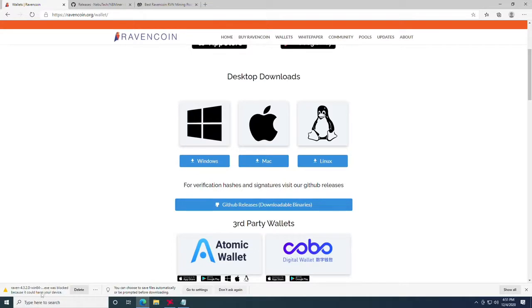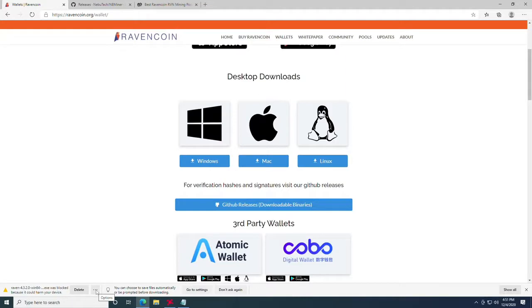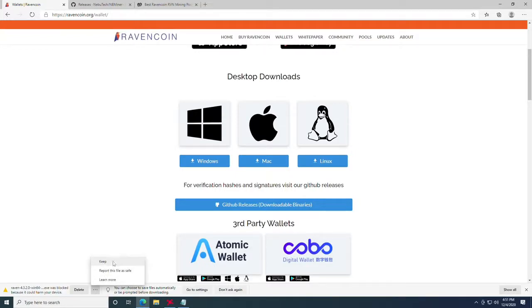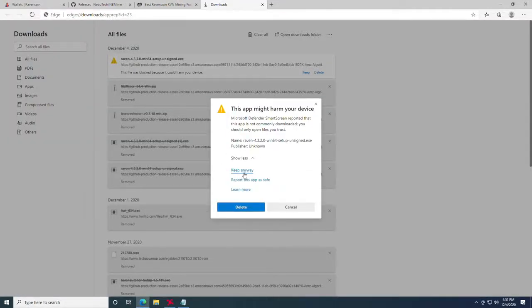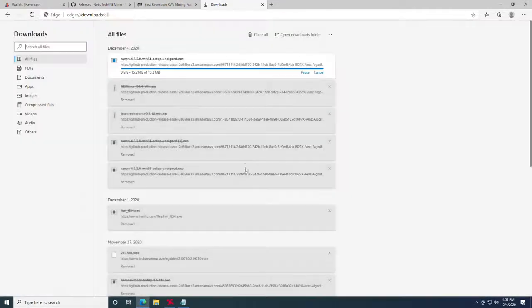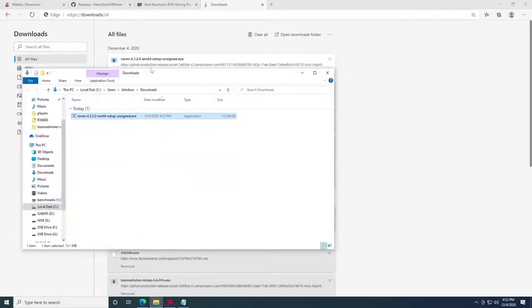Once downloaded it will tell you that it's blocked because it could harm your device. This is true with every crypto application right now. I highly recommend keeping everything that you mine with on a separate network from your primary network or a network that has anything to do with any financial information. Also wouldn't recommend doing it on a device that you do any shopping on, just in case. You are going to have to click the ellipses and click keep. Once you do that it's going to make you do it one more time and say keep anyways. At this point it should finally allow you to click show in folder.